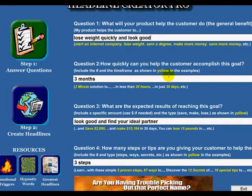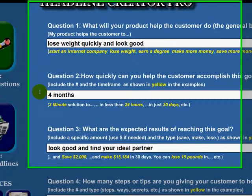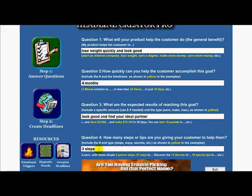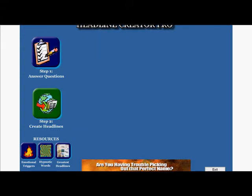The second question is: how quickly can you help them accomplish this goal? I would say about three months — you can change it if you want; let's say four months. You just type in whatever you want. What are the expected results? 'Look good and find your ideal partner.' How many steps are there? Well, there are three steps: go on a diet, go to the gym regularly, and watch what you eat. Then you hit the magical 'Create Headlines' button.